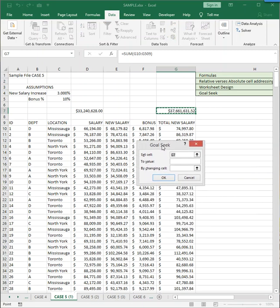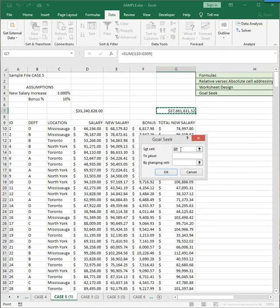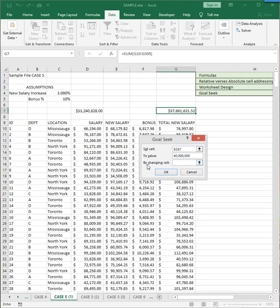So the goal you're seeking, the set cell, is a cell that contains a formula. It's a single cell that must contain a formula. And we want the formula in G7 to exactly give us the answer of $40 million. And you are allowed to change one cell.